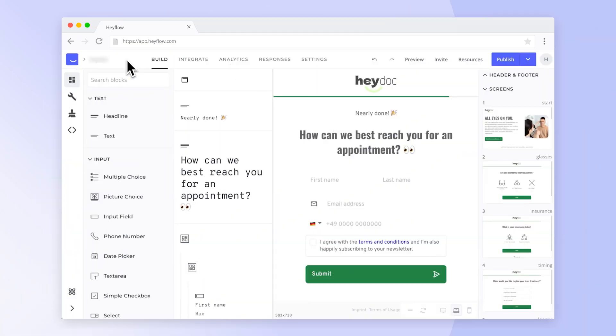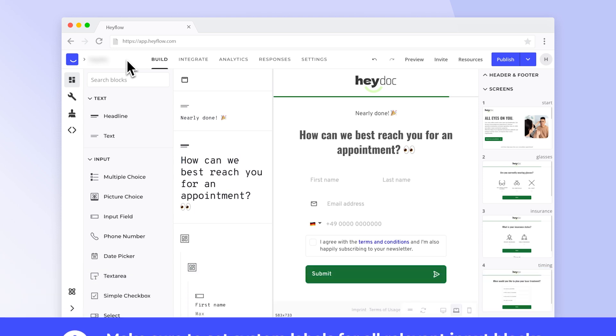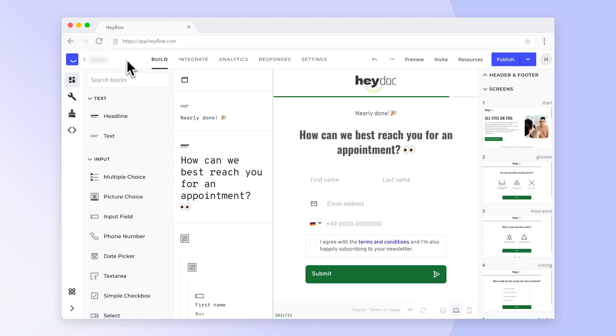Before you can connect HiLevel with your HeyFlow you need to set system labels for all blocks you want to see in HiLevel like name, email address and other questions included in your flow.